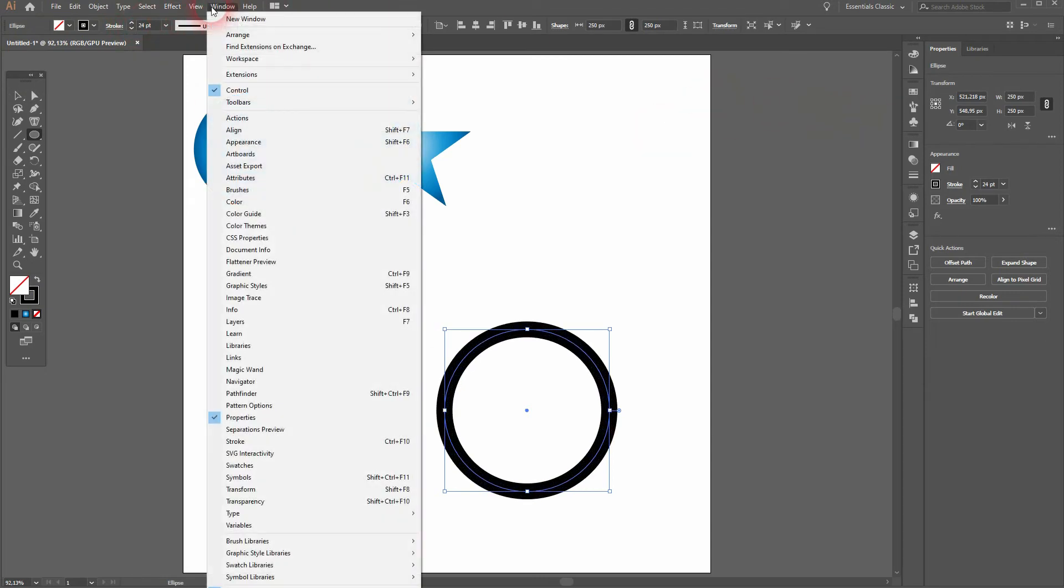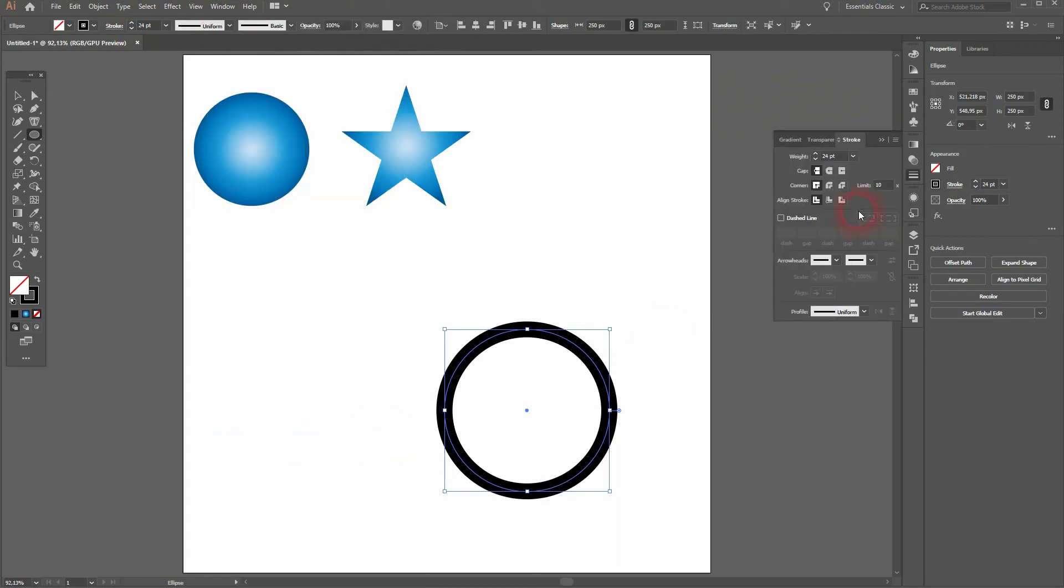Let me go to window and I open the stroke menu. Make sure you've got it aligned to the center right here. Otherwise the effect doesn't work. Let me get to the gradient.